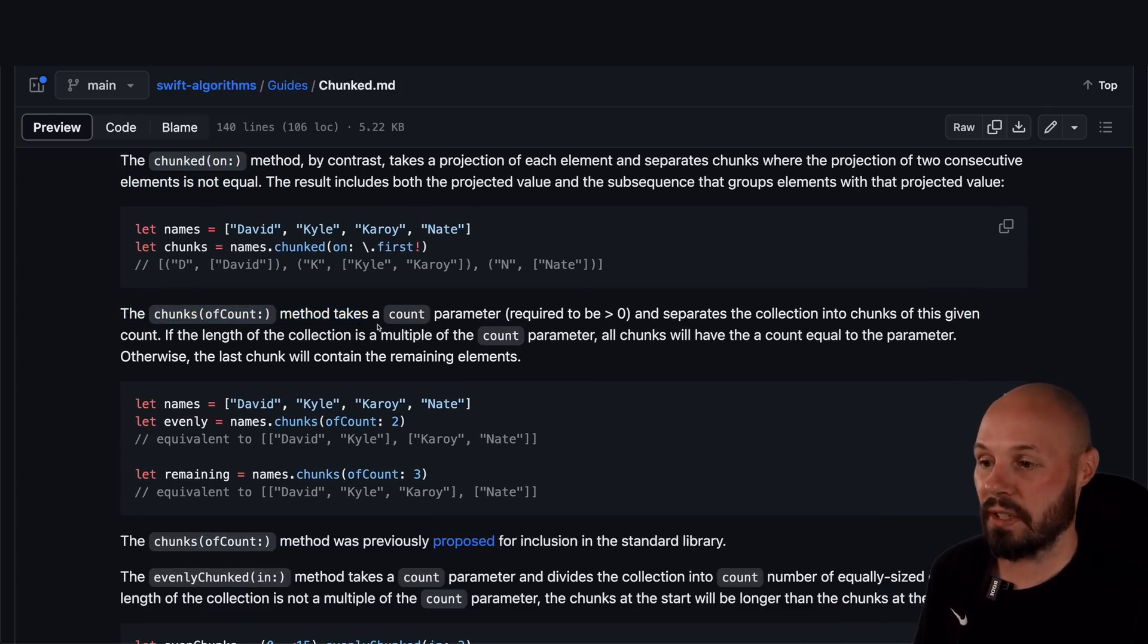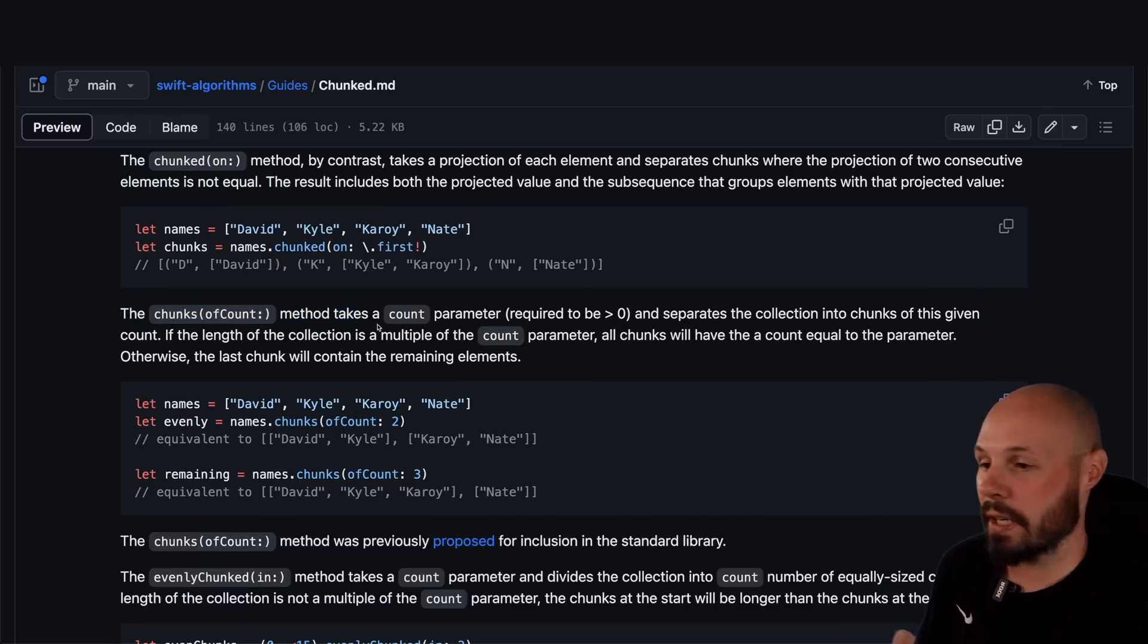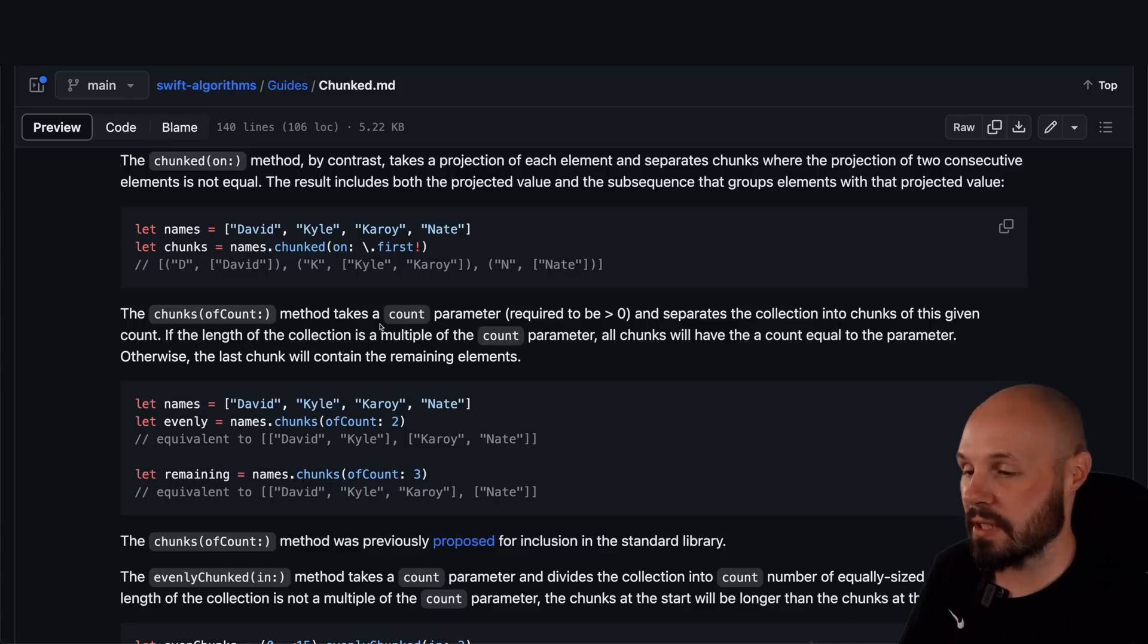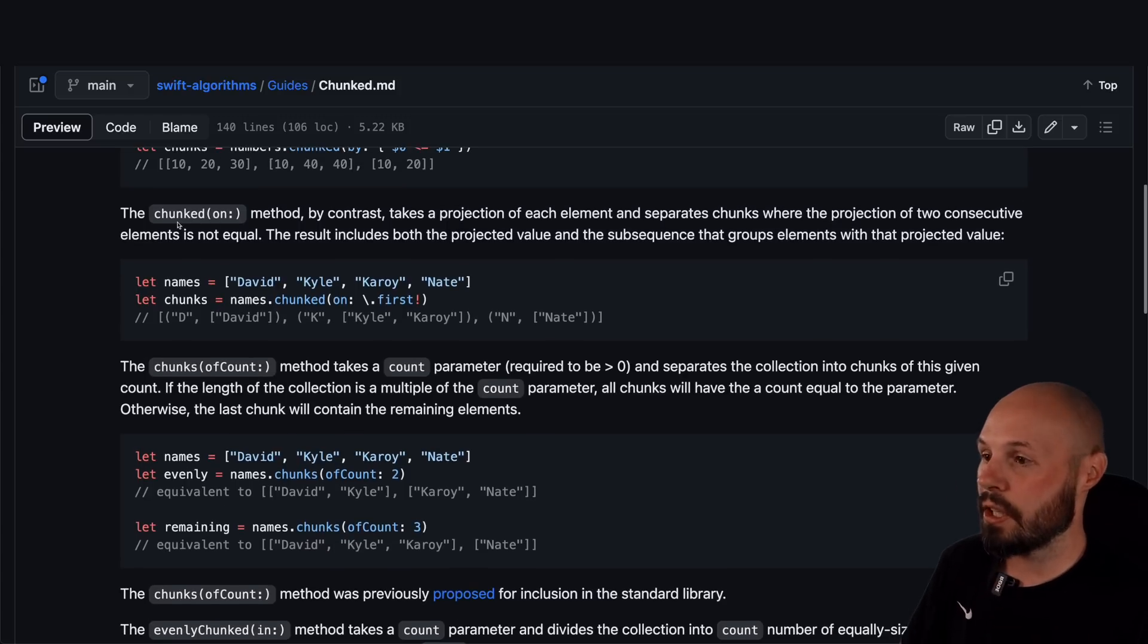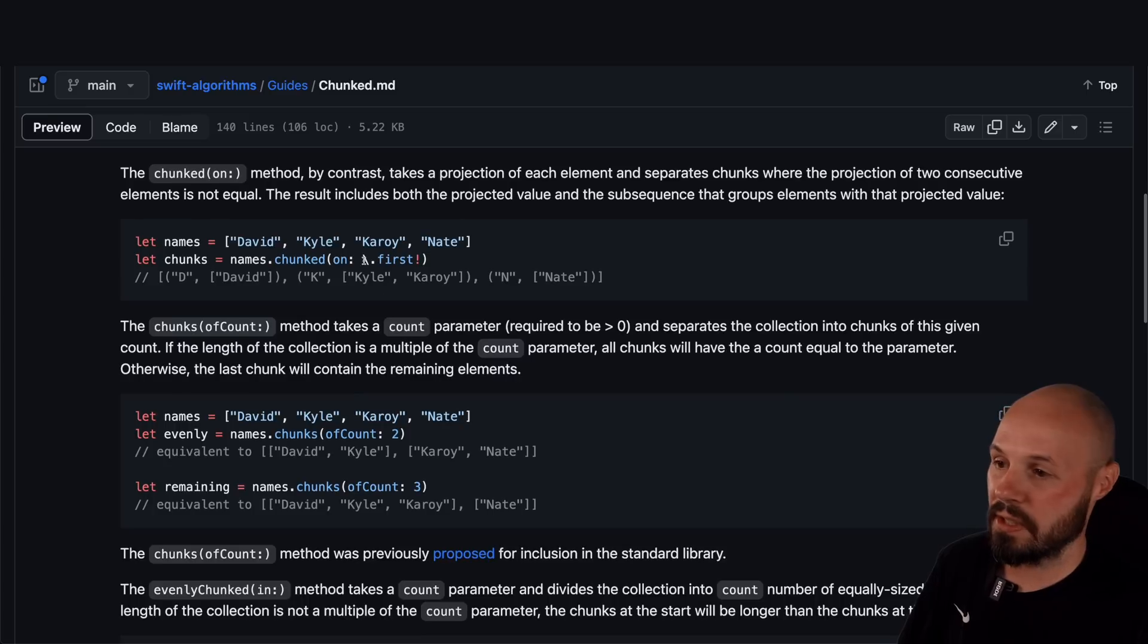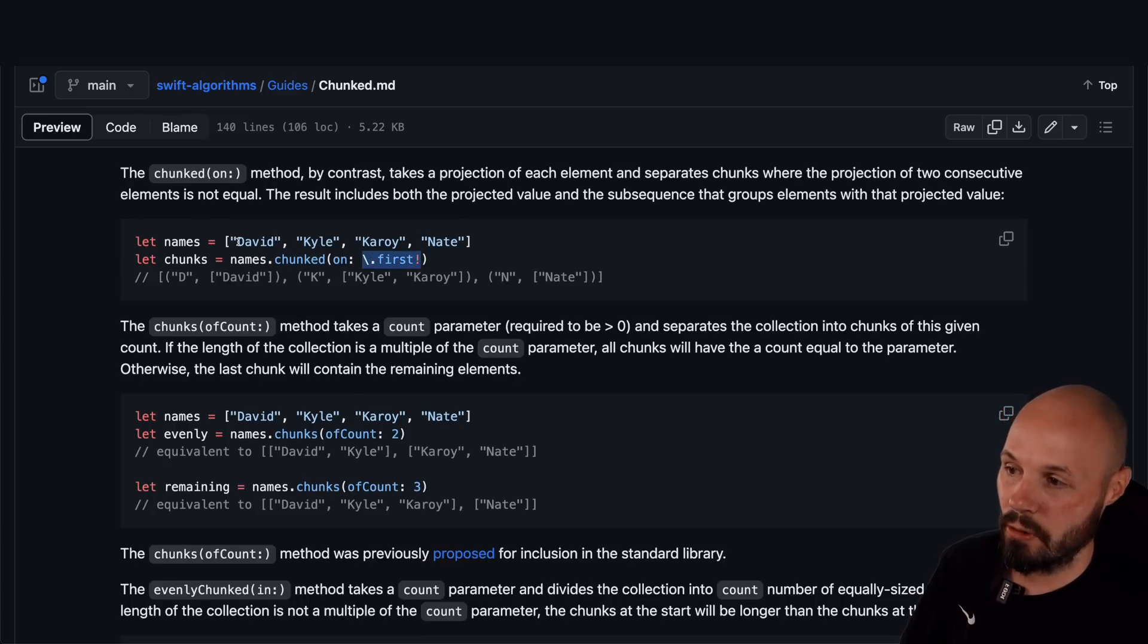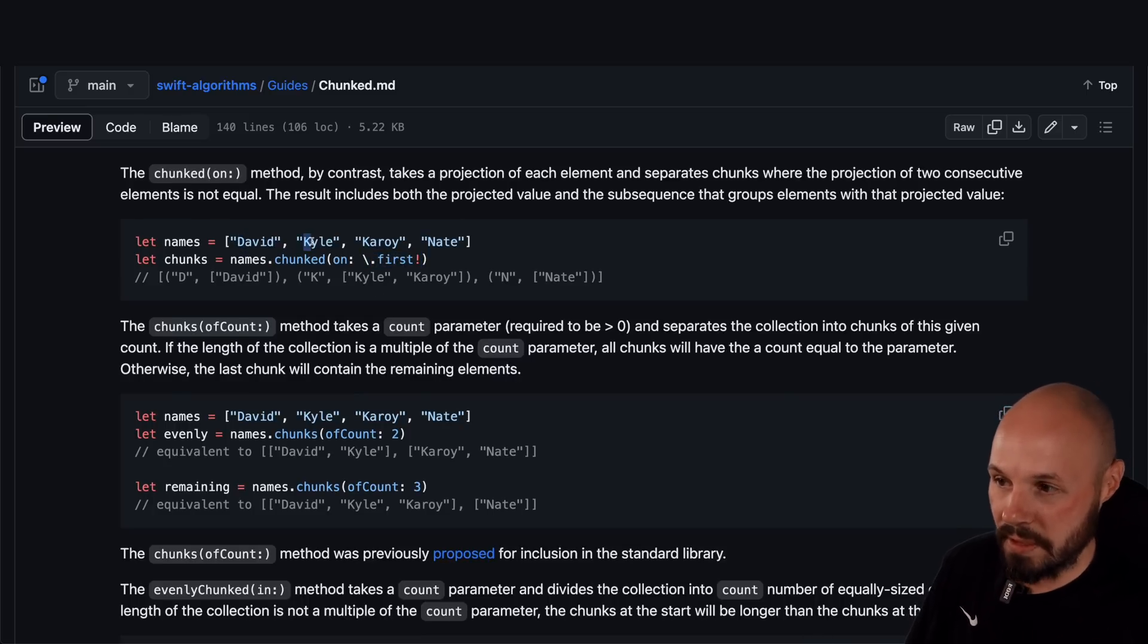But as you can see, you get chunked on chunks of count. So maybe you just want a specific, hey, give me every three elements. I don't care what they are. Just go by three and put them in a separate array. That would be chunks of count. You can chunked on, right? You can see chunked on is by the first in the array. So that would be D for David, K for Kyle, K for Carol.